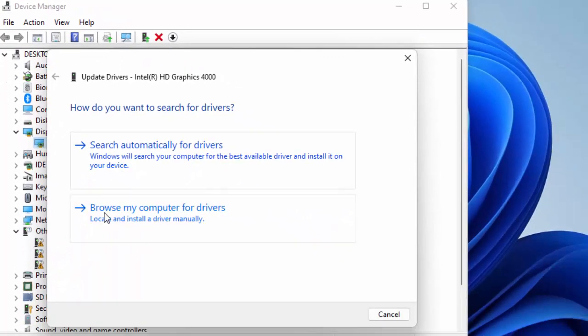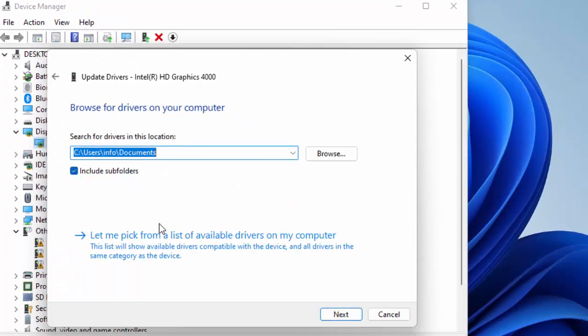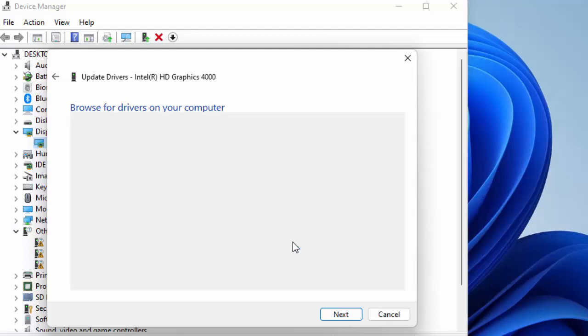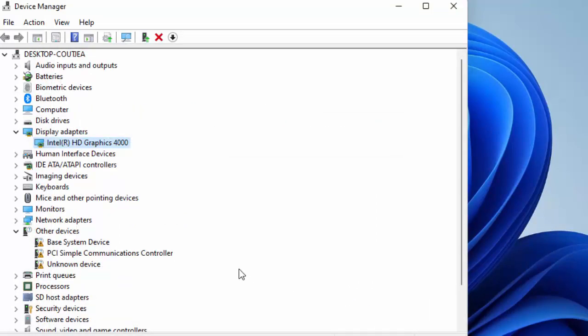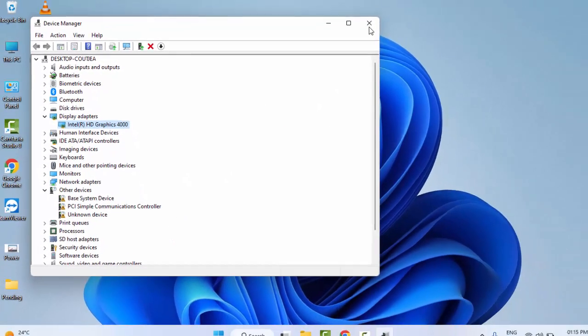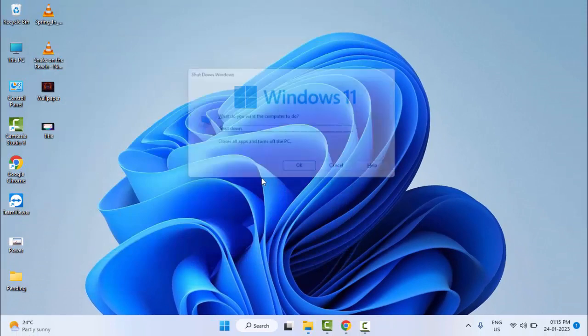Select 'Browse my computer for drivers' and then select 'Let me pick from a list of available drivers on my computer.' Select the driver and click Next. Do the same for all drivers. After this, you must restart your computer.